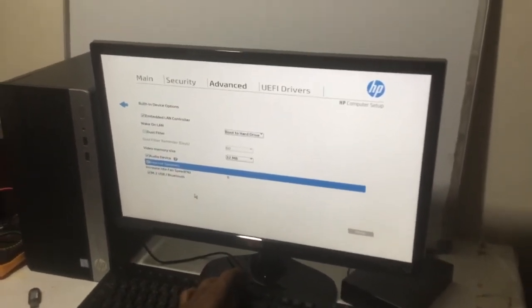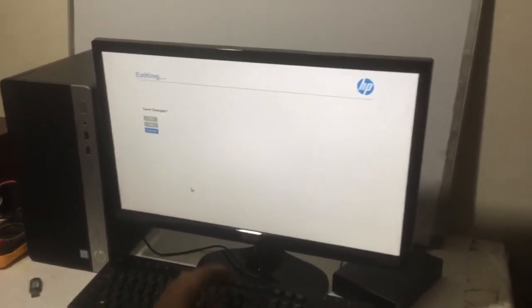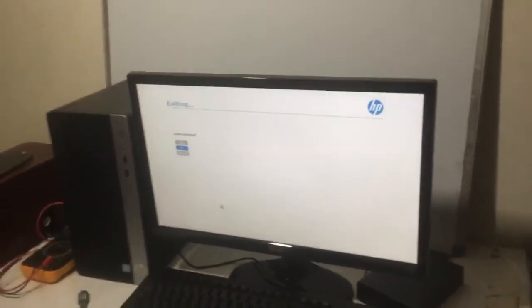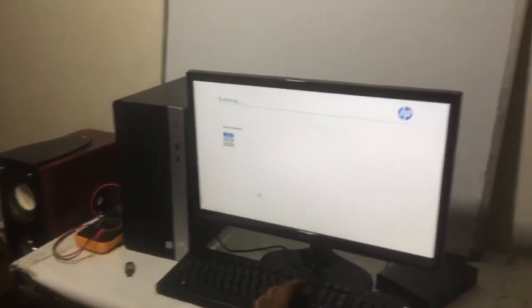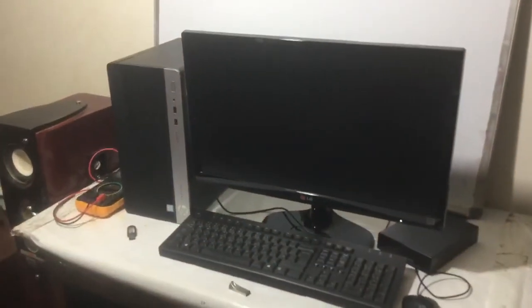Go ahead and click F10 to save changes. Then our computer will reboot and you shall be good to go.